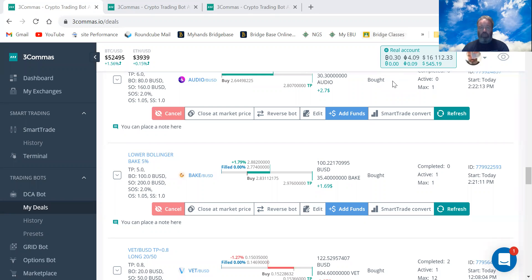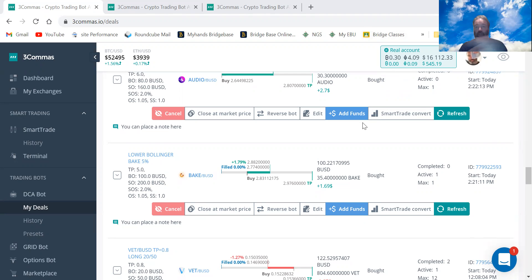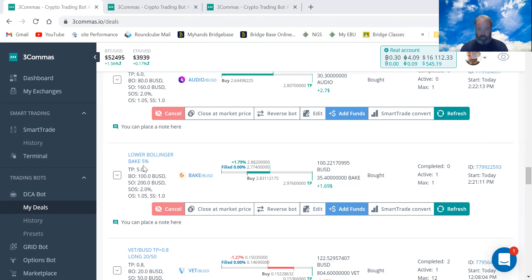Okay guys, so I'm going to use a bit of a complicated function called smart trade convert. Let's say one of your bots is in profit and you think it might dip down again, and you think right, I want to take the profit that it's at. So let's say this bot here.